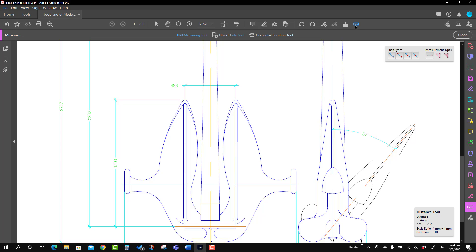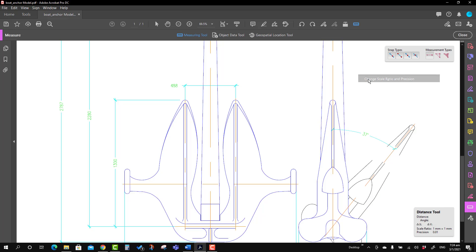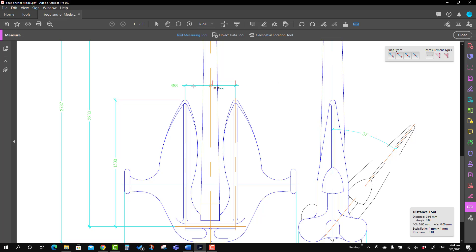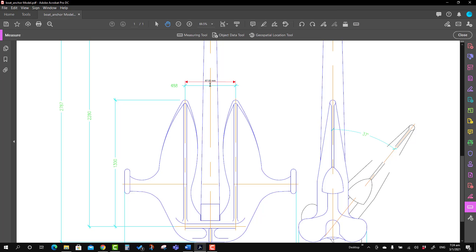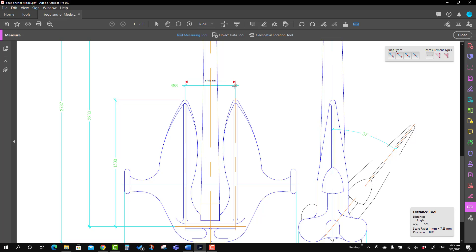The problem is that the scale is not defined, so we have to define it. Right-click and select Change Scale Ratio and Precision. At a scale of 1:1, the dimension shows as approximately 67.52 mm, but the actual value is 488. Dividing 488 by 67.52 gives a scale ratio of 7.2274. Enter 7.2274 as the scale ratio and move ahead.